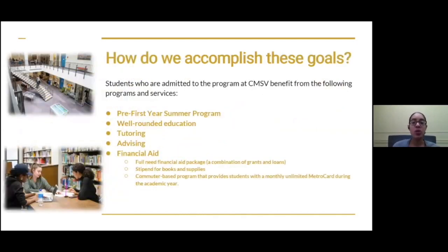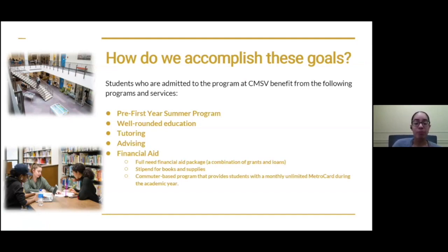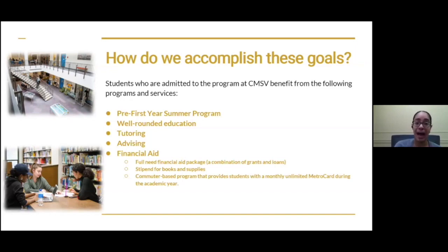So how do we accomplish these goals? Students admitted to the program here at CMSV benefit from the following programs and services. Once admitted into the HEOP program, they are mandated to attend a four-week summer program where students take courses and also receive mentorship. They also go to workshops to help them through this transition so that once the first month of classes begins, they are ready to go. We also offer them a well-rounded education — not only as an HEOP student, but by attending the College of Mount St. Vincent, with many courses that prepare them for success and beyond. These students also receive tutoring, which is mandated for the first year, so that they can succeed academically.